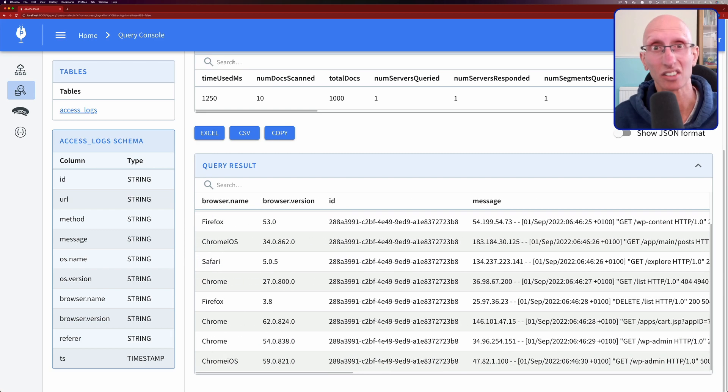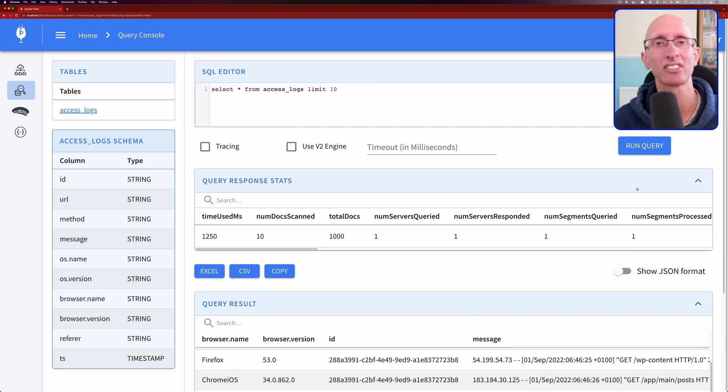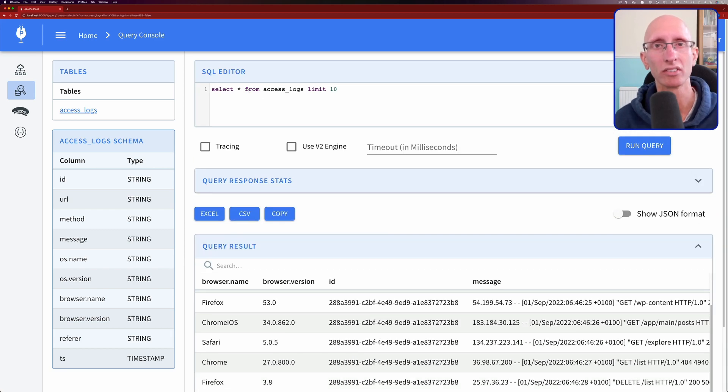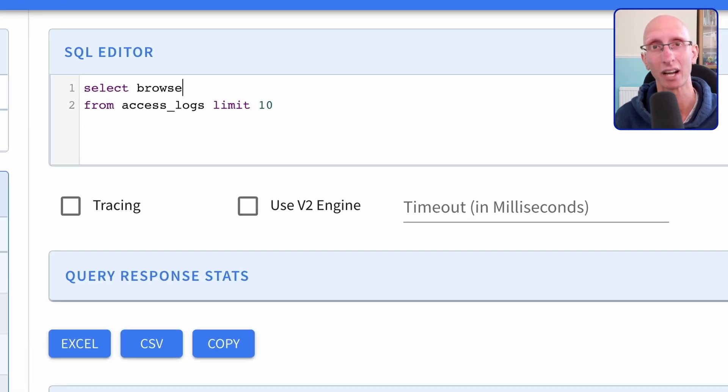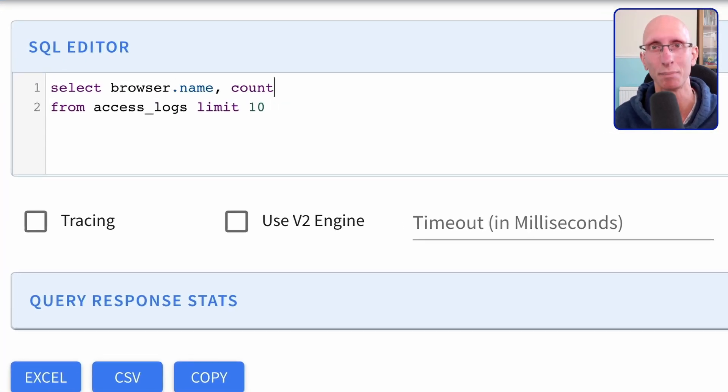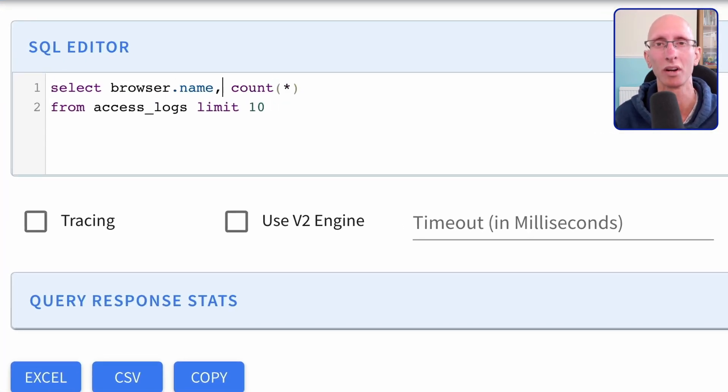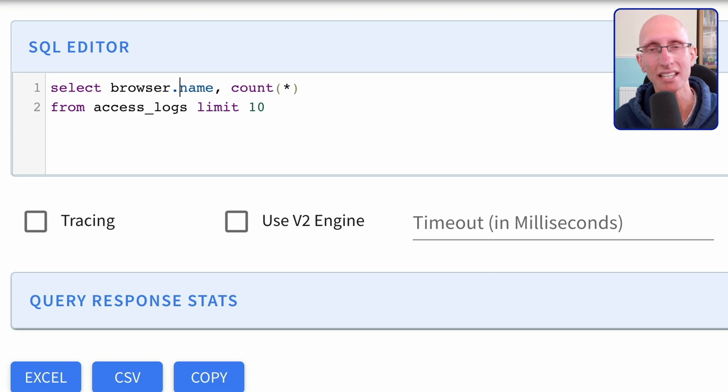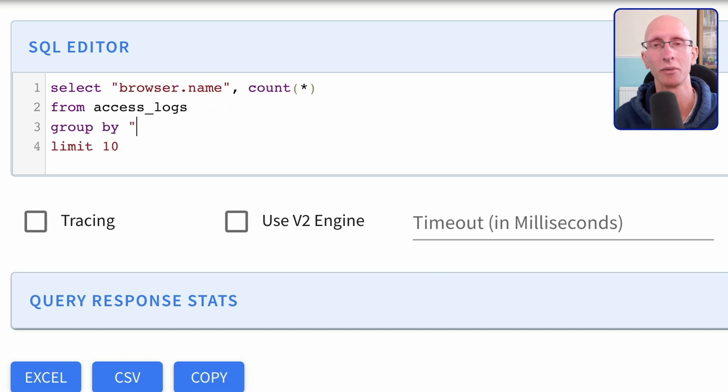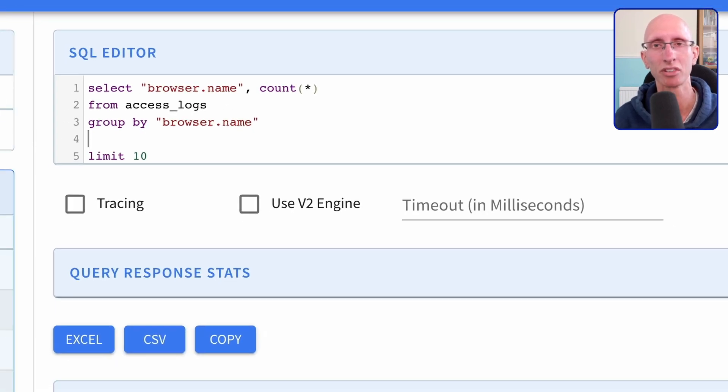And now let's write a query. So let's see what's the most popular browser in the access logs. And we can write that query. Don't forget to put the field in quotes because it has a period in it. Otherwise it will throw you an exception.